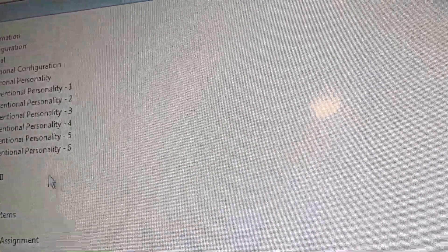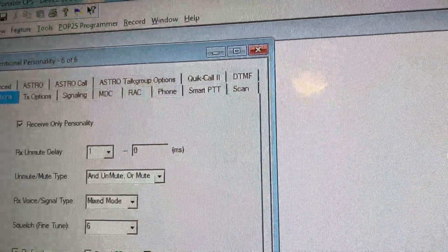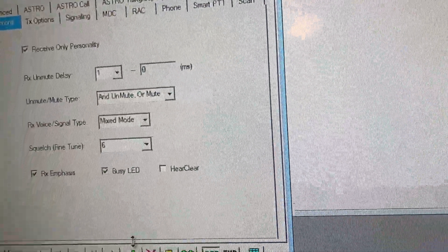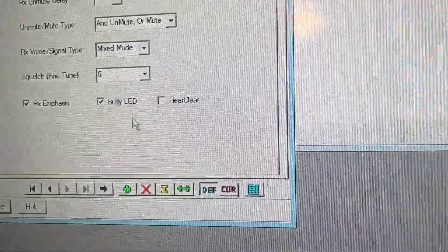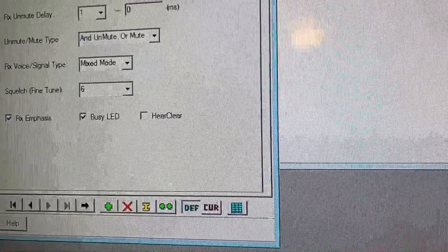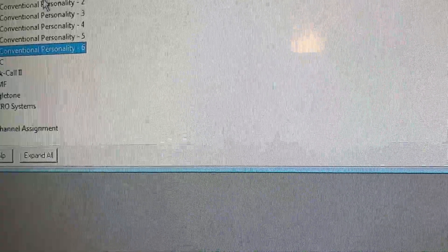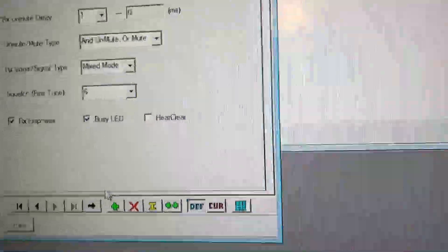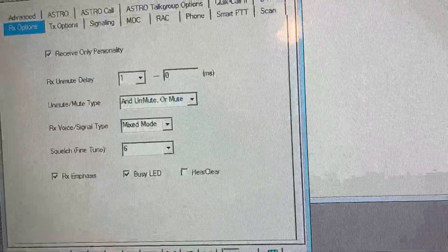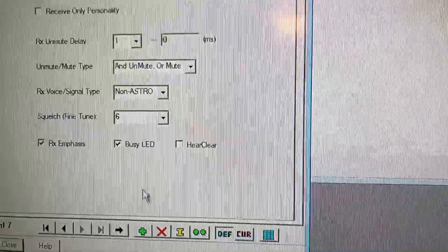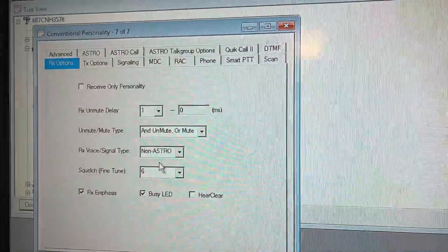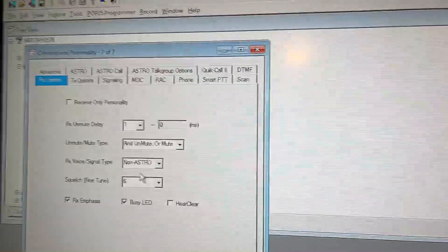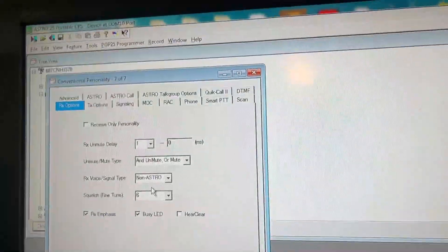First, what you want to do is you're going to go to conventional personality. I know I have six. We're going to create a new one here. You should actually have conventional personality one by default. So we're going to press plus right here.